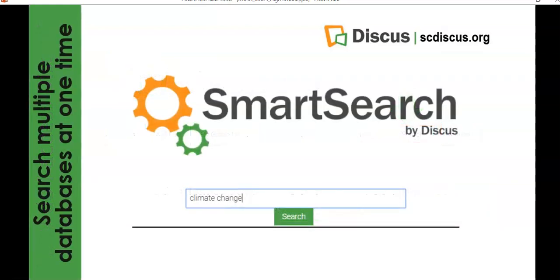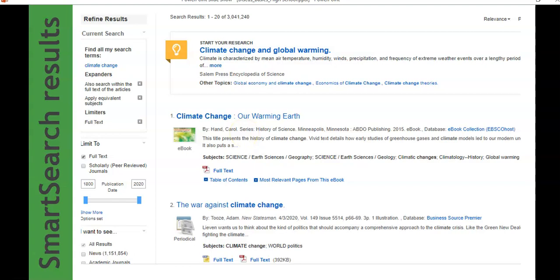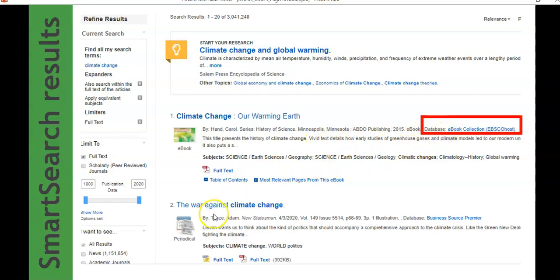Let's search climate change in Smart Search. The result list shows quite a number of results, but on the left you can filter by type — ebook, periodical, academic article, and more. The first result, a Research Starter, gives an overview like Credo Reference does if you need to understand your topic. But if your teacher wants an ebook, a magazine, and a video, this is a great place to go. For example, 'Climate Change, Our Warming Earth' comes from an ebook collection, and another result comes from Business Source Premier — another database — as a periodical.